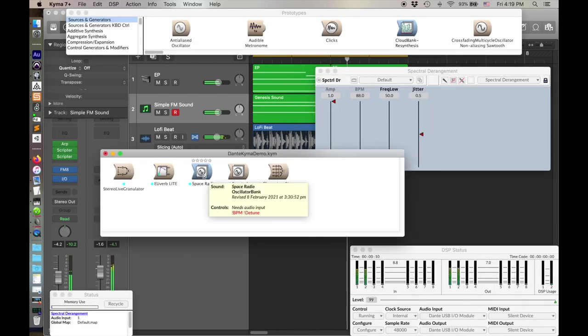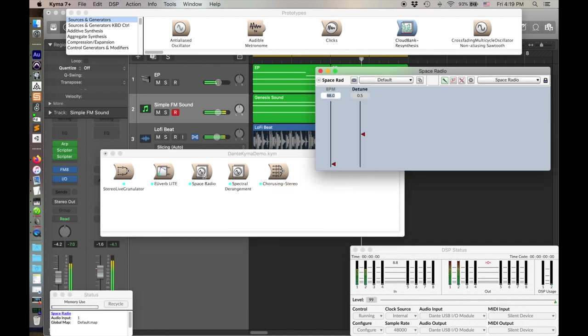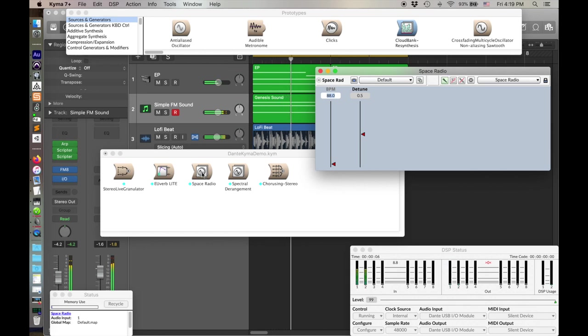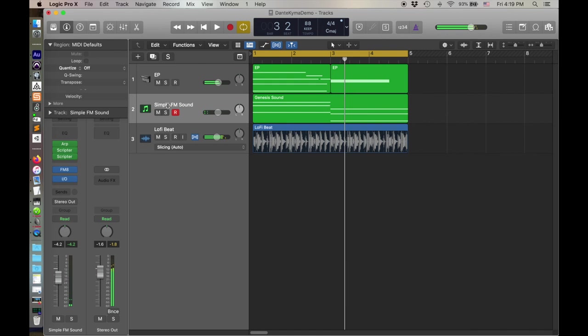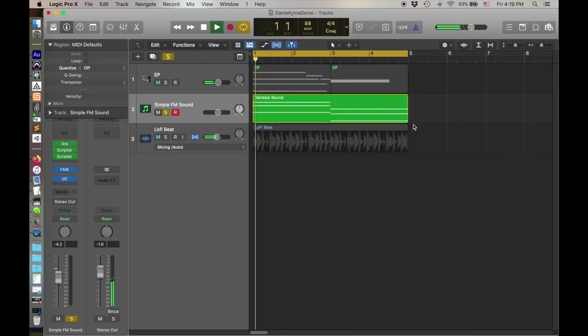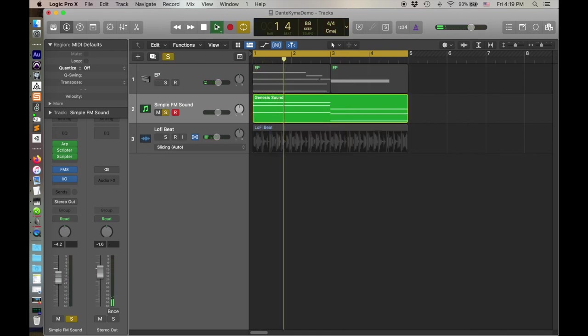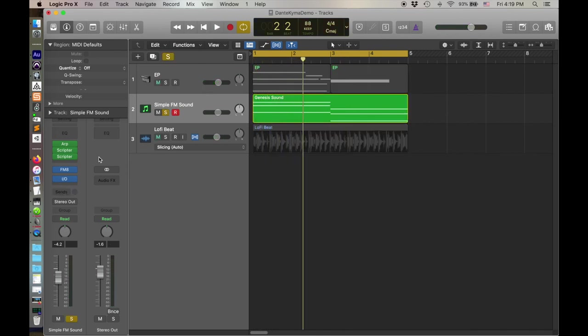Spectral derangement. Space radio. Okay, I just killed that. And notice, once I've killed it, no sound's coming through, right? Because nothing's passing through Kyma. Okay, that's all neat.